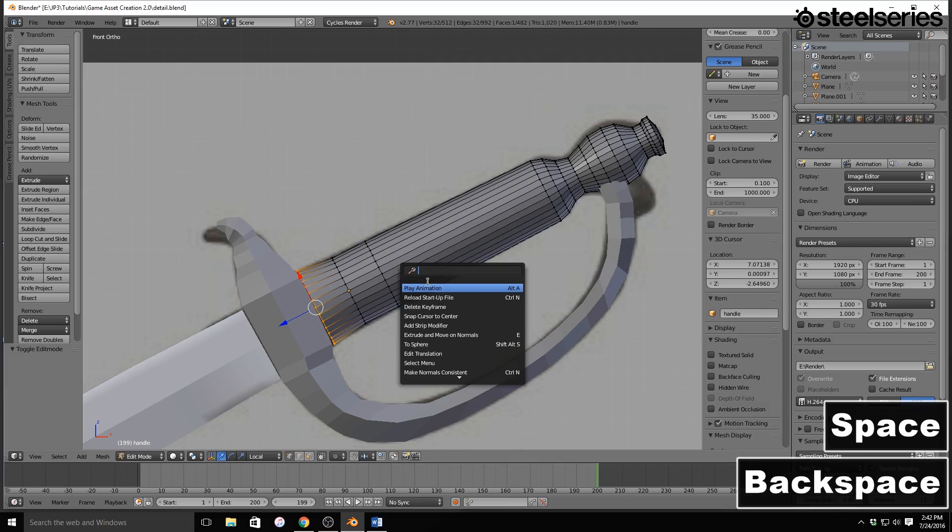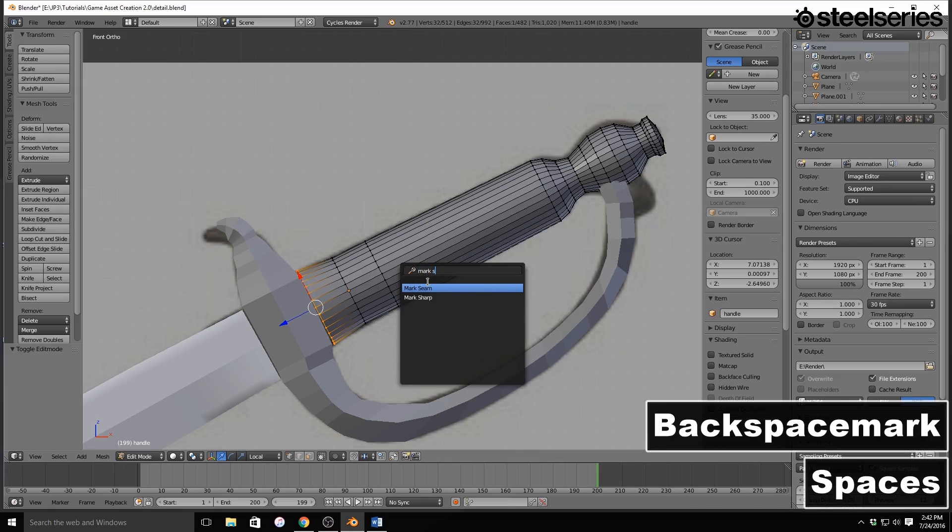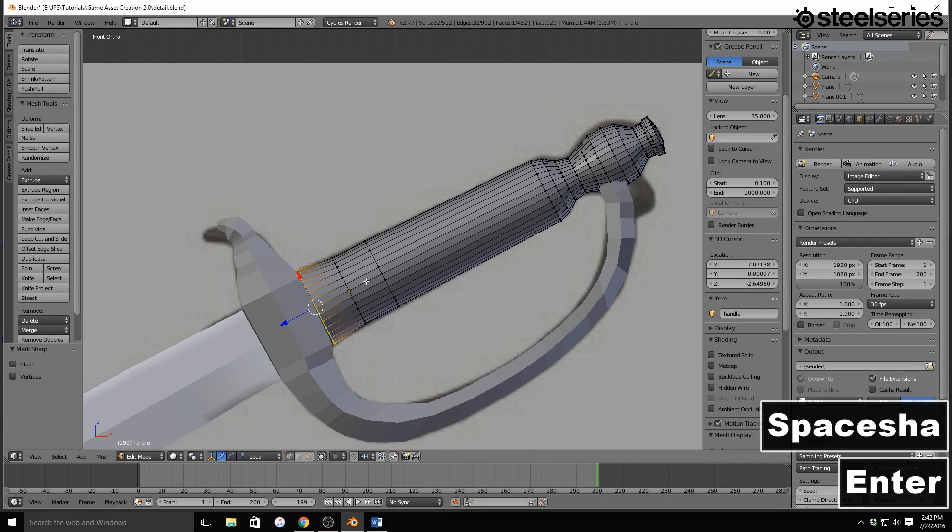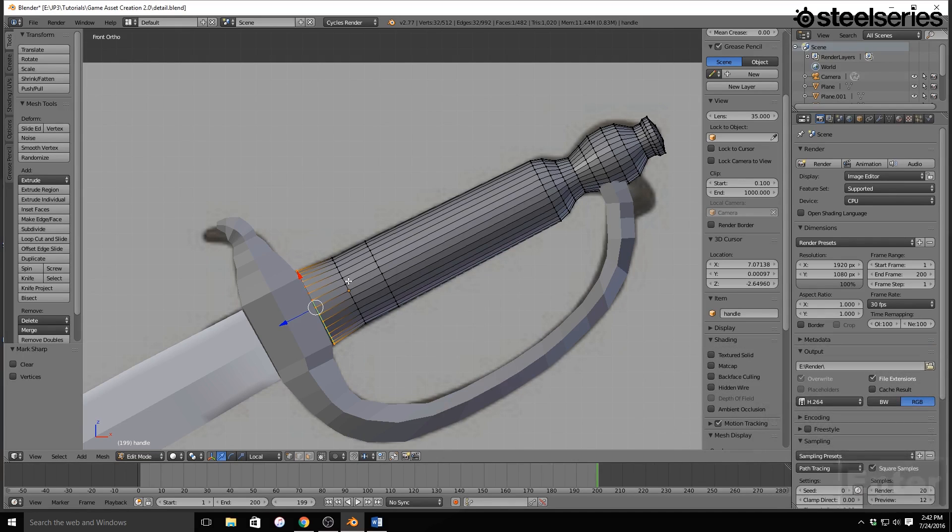And I'm going to hit Space, and then I'm going to type in Mark Sharp. And I'm going to do that for the rest of the ones that I want sharp, so I'll be right back.